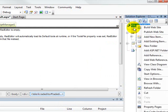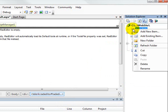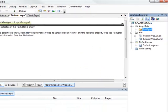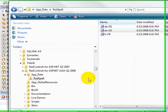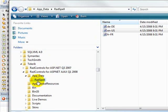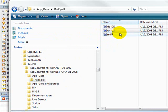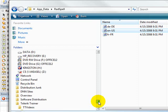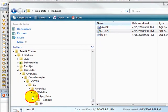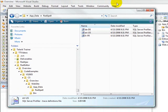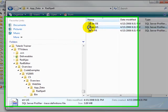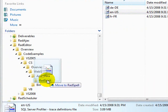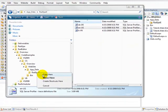The next thing that you need to do is here inside your app data folder, you want to make a new folder called RAD spell, and into this RAD spell folder we need to place a dictionary. This is the folder where I've installed my RAD controls for ASP.NET AJAX, and inside that folder there's an app data folder which contains a RAD spell folder. Inside the RAD spell folder we have German, English, and French dictionaries, so I'm just going to take this English dictionary and copy it down into the RAD spell folder.